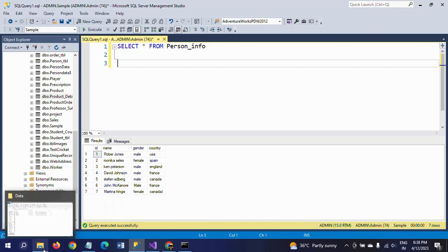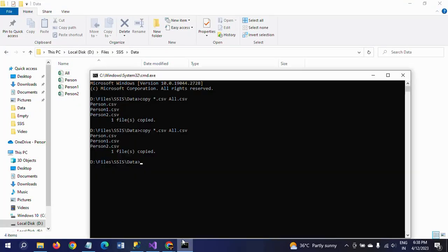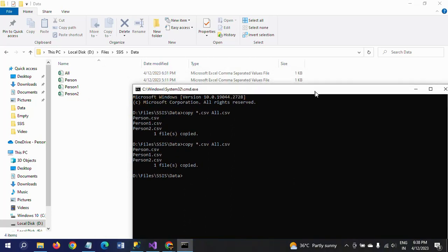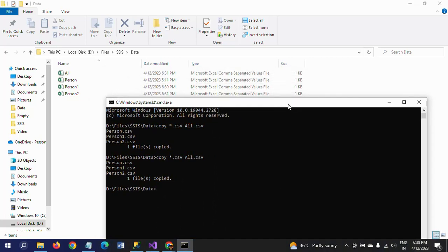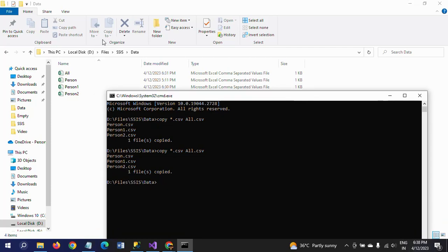To recap the process: first, open the command prompt and place all your CSV files into one folder. Remove the header columns from all CSV files except the first one. Remove the header columns for the remaining CSV files and navigate to the same folder path in the command prompt.